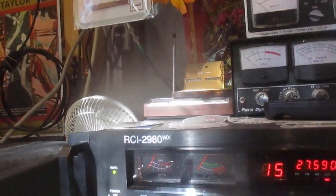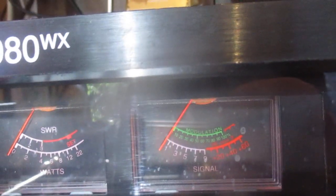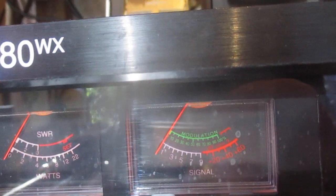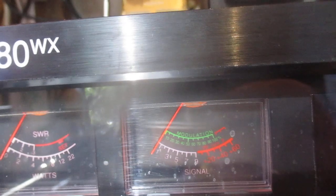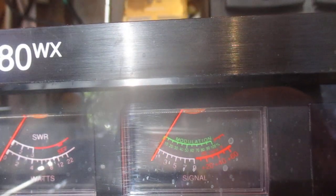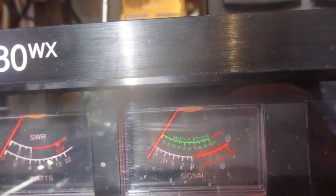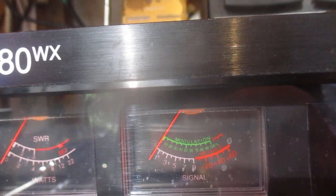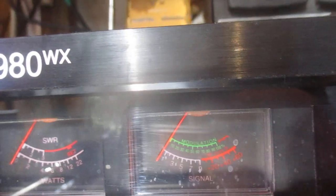My call sign, 19 Alpha Tango 105, and my operator name is Klaus, Kilo Lima Alpha Uniform Sierra. And I think your call sign now, 9 Uniform Delta X-Ray 791, is that correct?